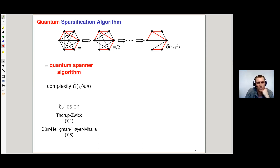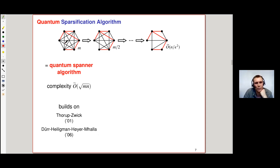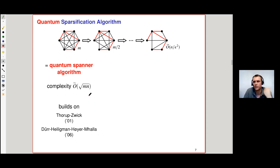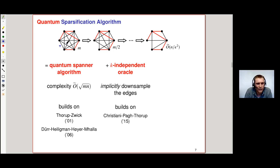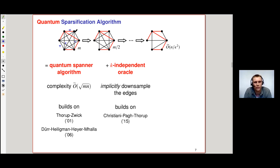But it's not quite that simple. Classically, once we have the spanner, we just iterate over all remaining edges, toss a coin for every edge, and keep it with some probability. But quantumly, we want to solve this in sublinear time and cannot afford to explicitly iterate over all the edges. So instead, we use a K-independent oracle, which simulates access to a K-wise independent random string to implicitly downsample the edges.